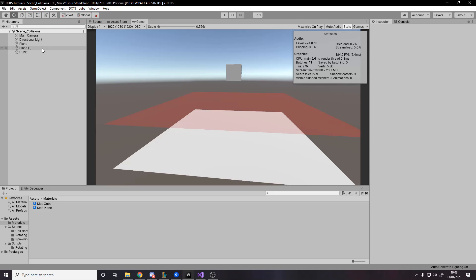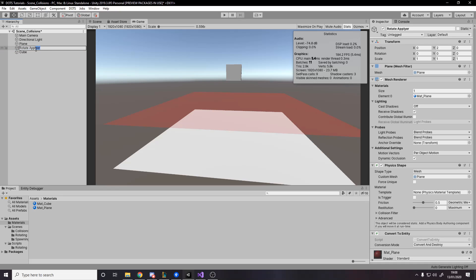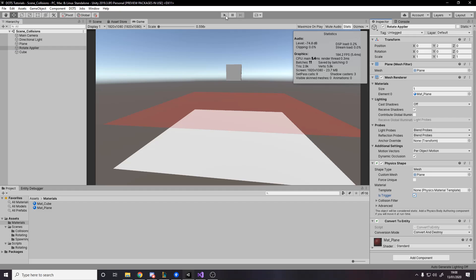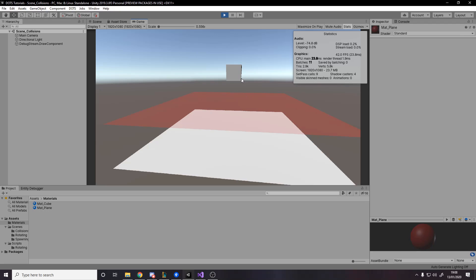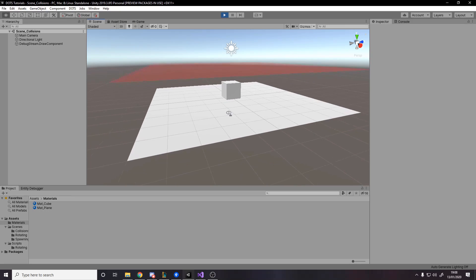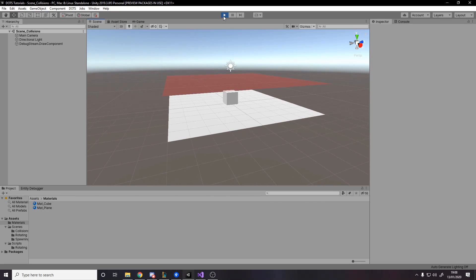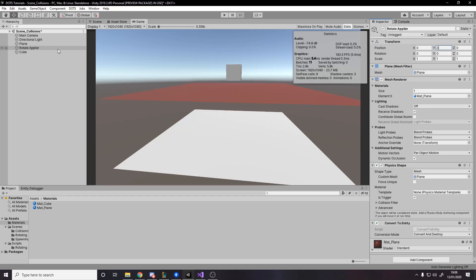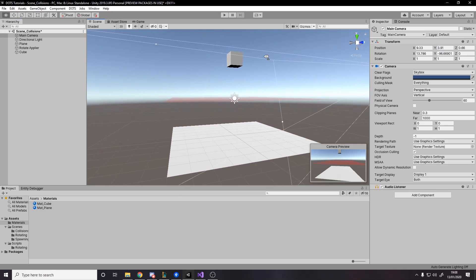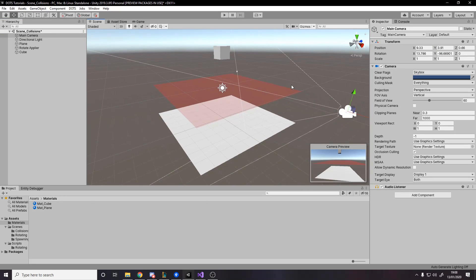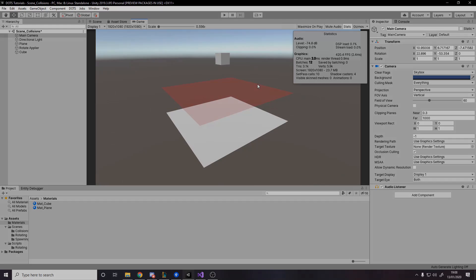This cube is going to fall through and it's going to start rotating. Right now, it's actually going to stop on the plane because we haven't changed the collider at all. We actually want this new plane, we'll call it the rotate applier. And make it trigger. From making it trigger, as I said, it'll fall through, but it'll still raise the trigger event so we can use that to apply the rotate component. I'm going to move this up a little bit, move the cube up as well.